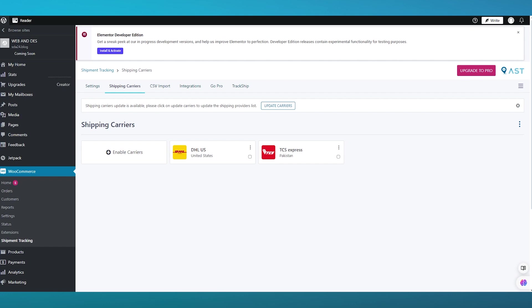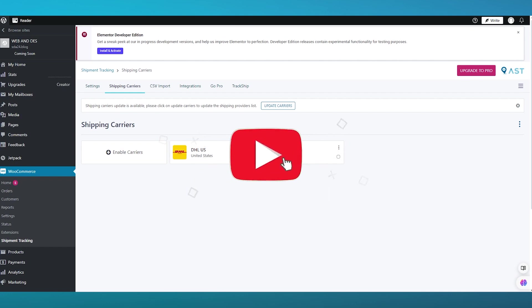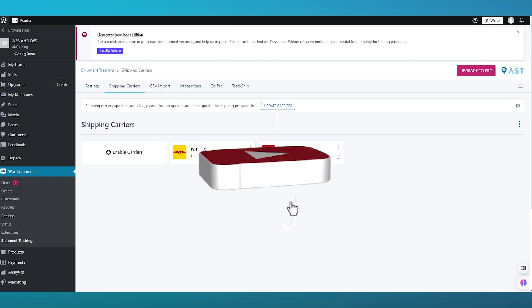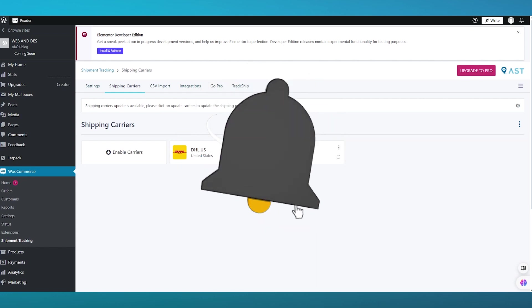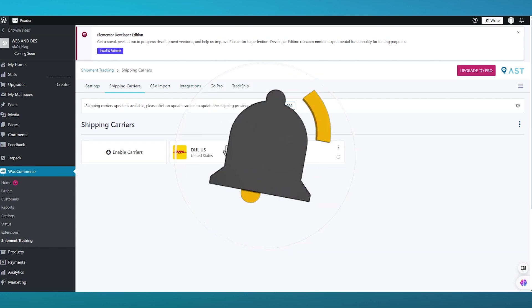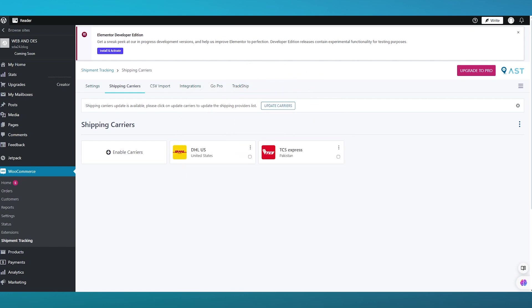That's how you can do the proper order tracking setup on your WordPress or WooCommerce. I hope you enjoyed this video — if you did, drop a like, subscribe to the channel, and I'll see you in the next video. Have a great day, goodbye.